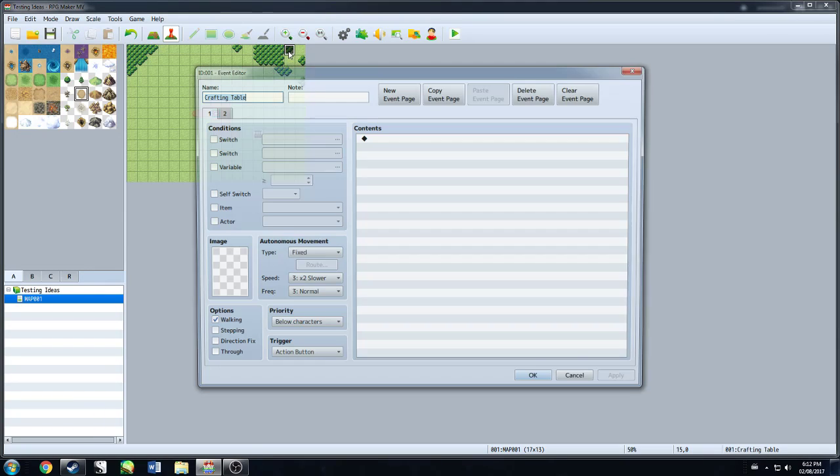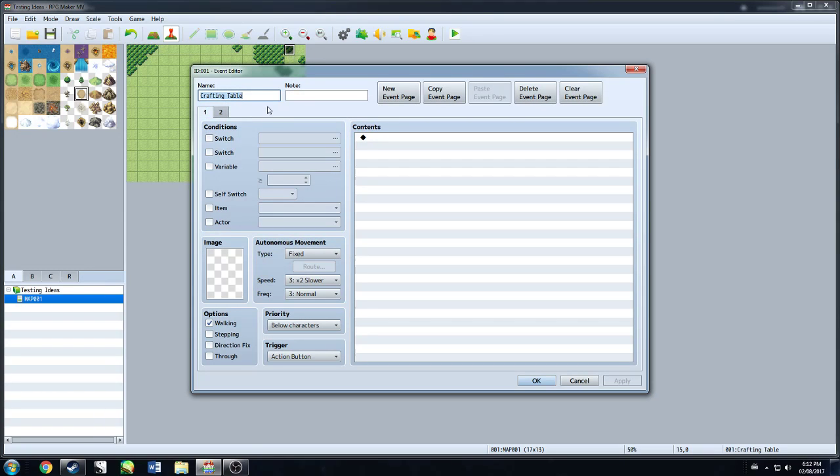So you're going to have your event that is called the crafting table. Just put somewhere that you're not going to have access, just stick it in a corner randomly somewhere. I tend to do that with all these. So crafting table, first page, nothing, zero, blank.